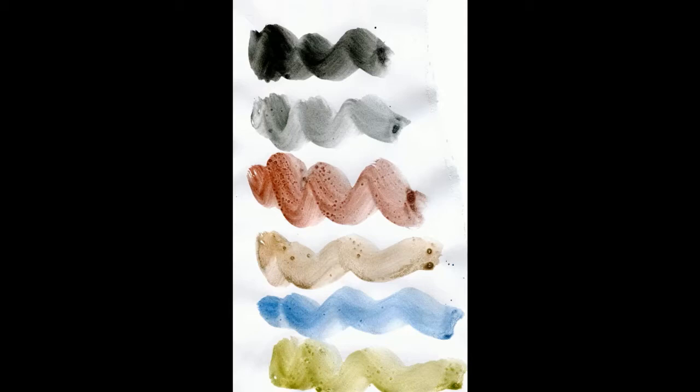You can see they're water soluble and I use just a wet brush to create this, but you can see a lot of granulation in there. So although they're water soluble, they're not the same quality as a good watercolor paint.